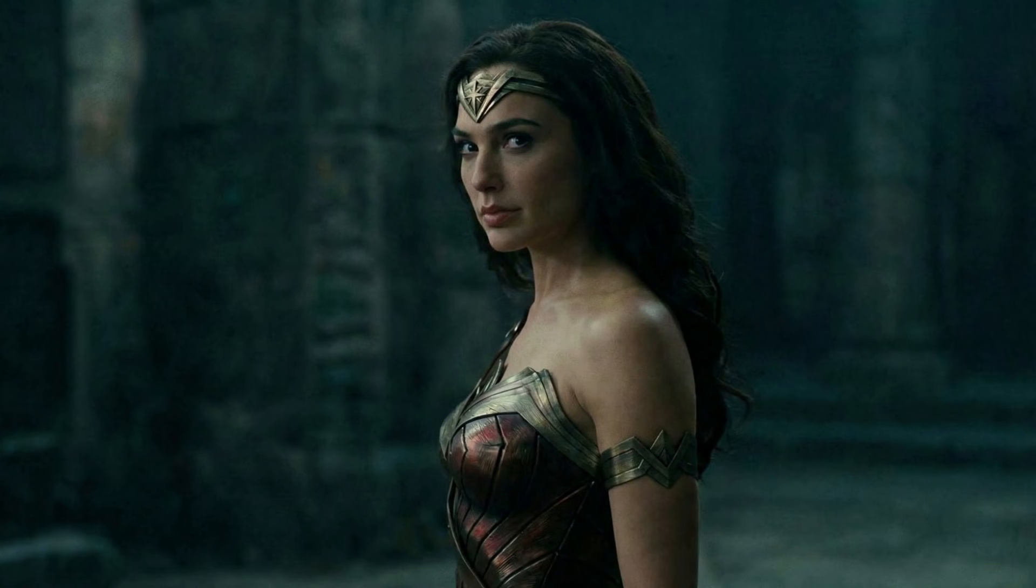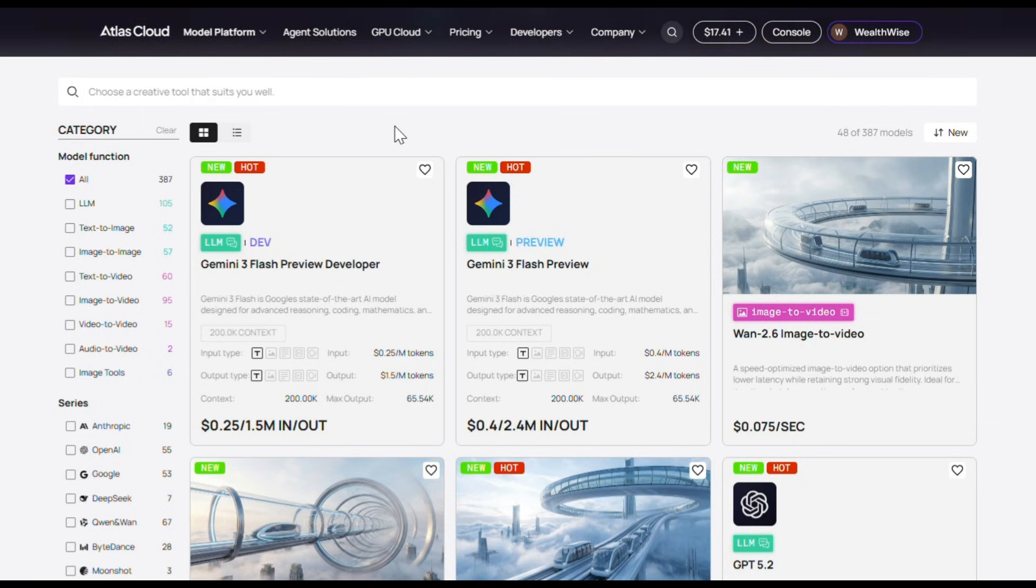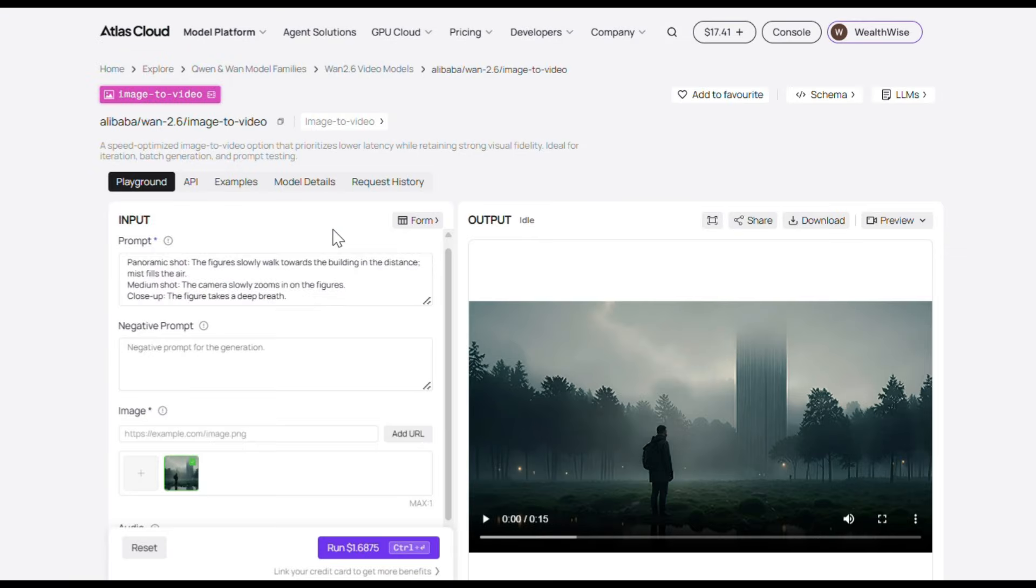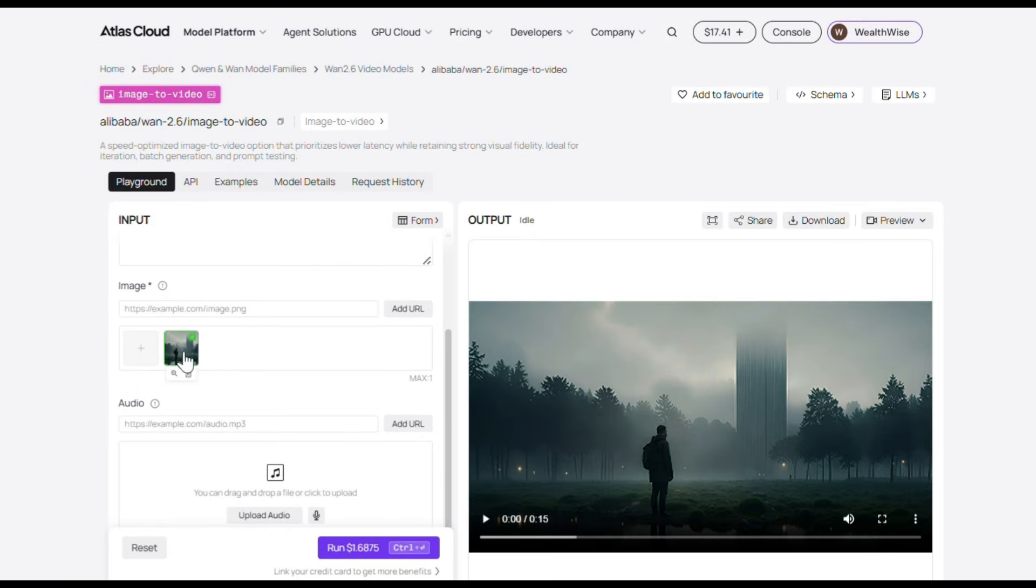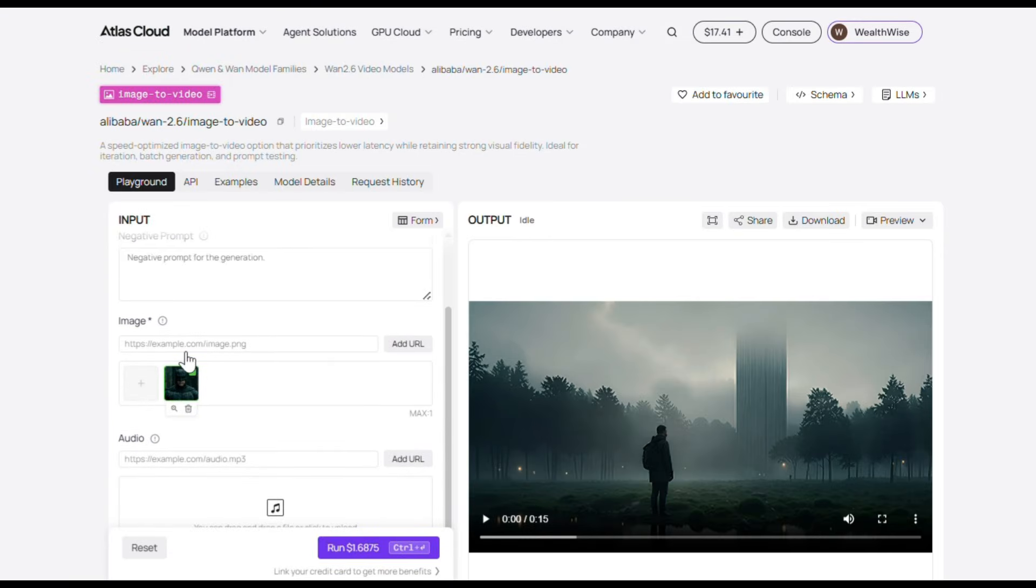And sometimes it may mess things up, but a quick regeneration usually fixes it. Once I got all my images ready, I turned them into videos using WAN 2.6, and I also used Kling 2.6 for some clips. Let me show you exactly what I did. First, select Image to Video from here and then choose WAN 2.6. Now delete the default image and upload your own image. I've uploaded this one.